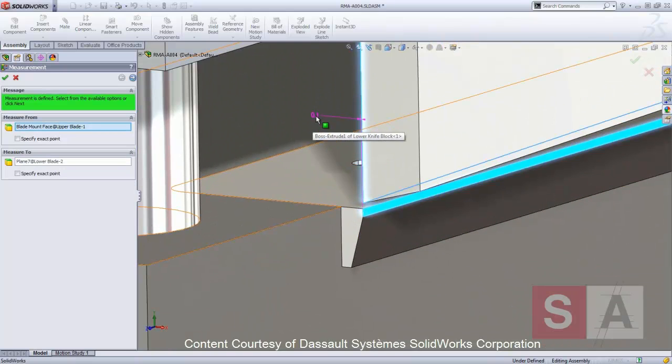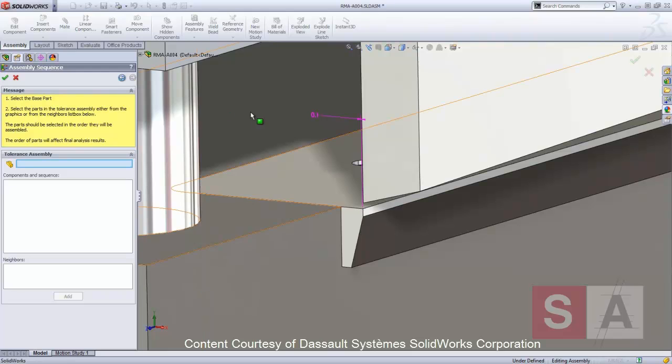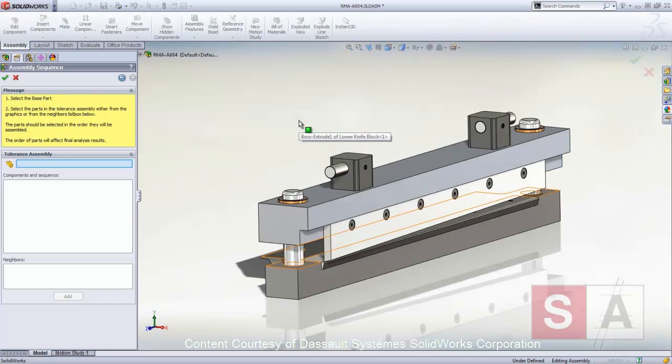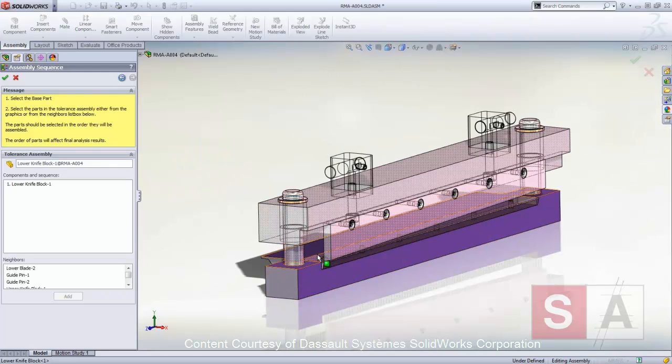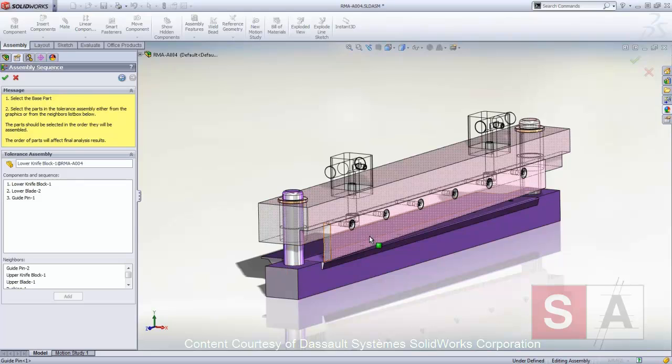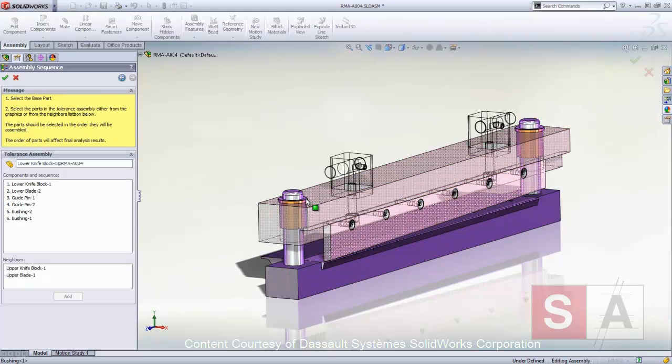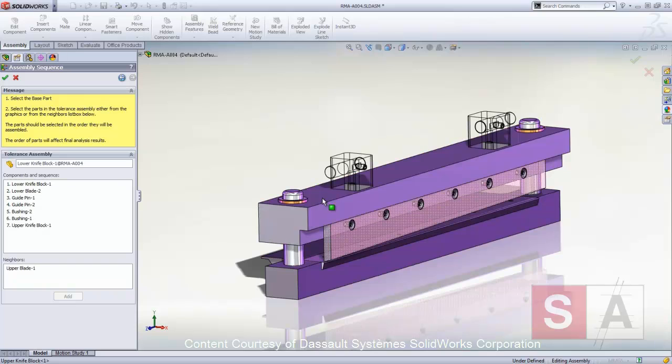Next, we identify an assembly sequence. The lower blade holder will be assembled first, then the lower blade, the guide pins, the bushings, the upper blade holder, then finally the upper blade.